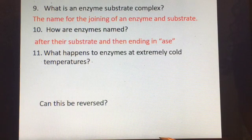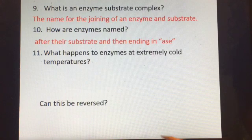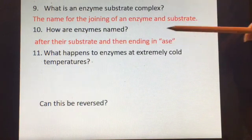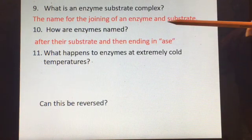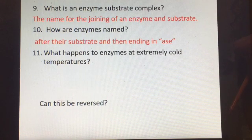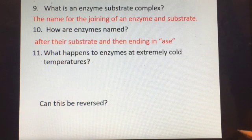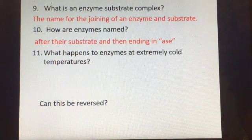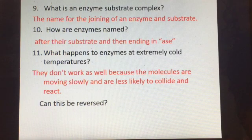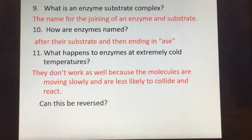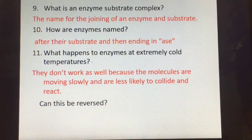For example, maltase works on maltose. The -ase ending tells you it's an enzyme, which is a protein, and the -ose ending tells you it's a carbohydrate — just one letter different, so it's easy to confuse. At extremely cold temperatures, enzymes do not denature, but they don't work as well because molecules are moving much more slowly and are less likely to collide and react.